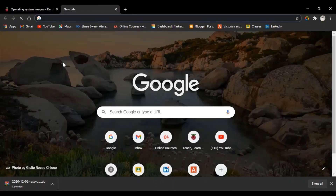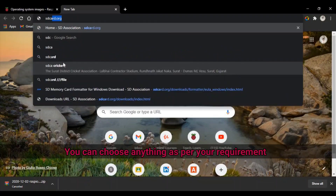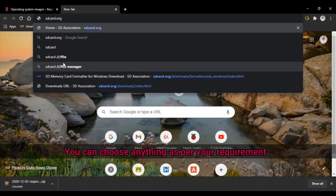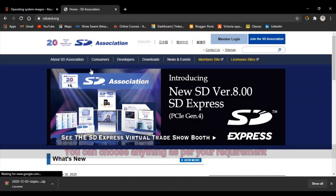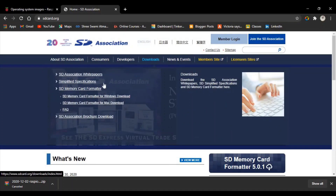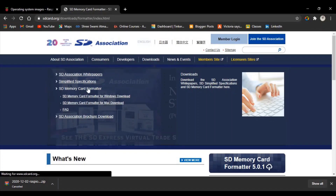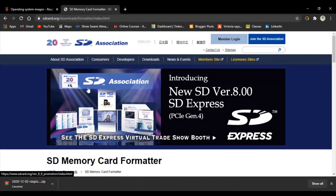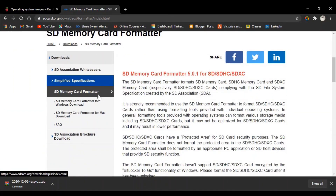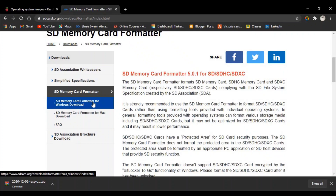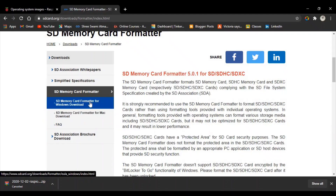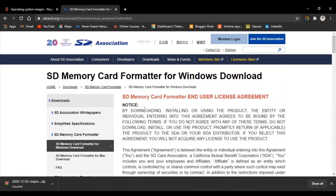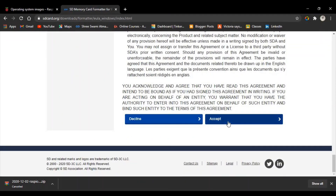Now let's download SD Card Formatter. Go to sdcard.org, then go to Downloads and click on SD Card Formatter. Here you have two options: SD Card Formatter for Windows and SD Card Formatter for Mac. I have Windows so I click on Windows Download, then click on Accept.